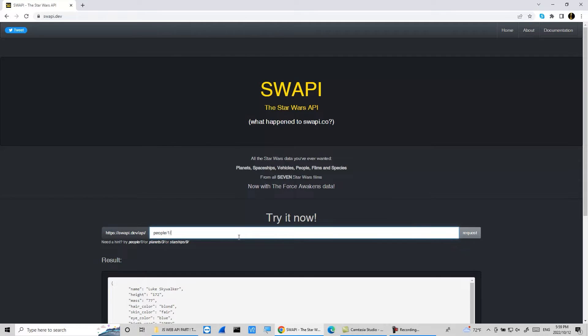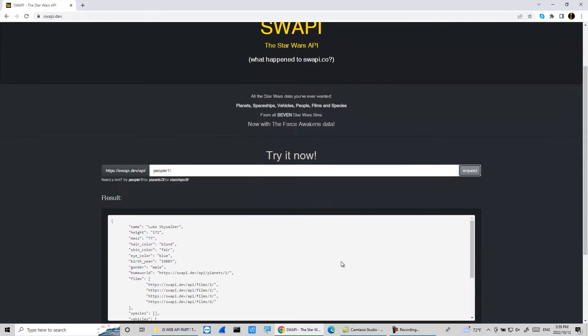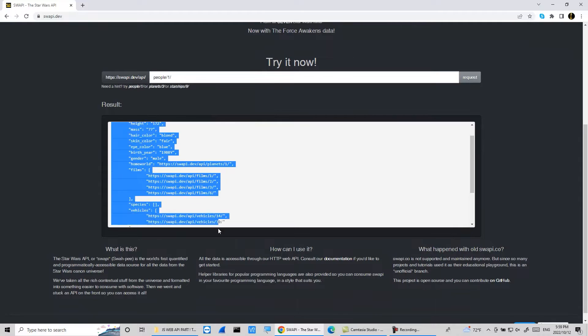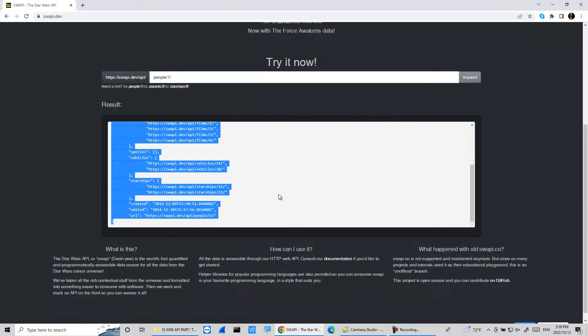Enter people one let's get the profile data of Luke Skywalker. The next step is to send a web request to the server. Press request button and then you'll get the response from the server. In the result field you'll see the data from server's response.